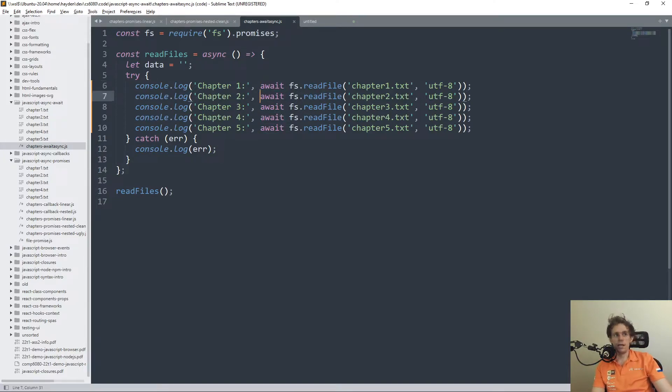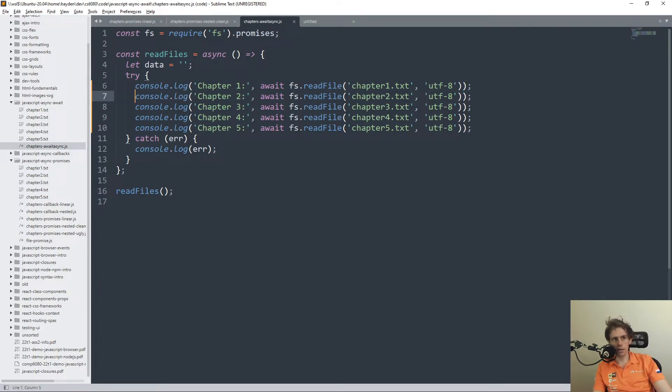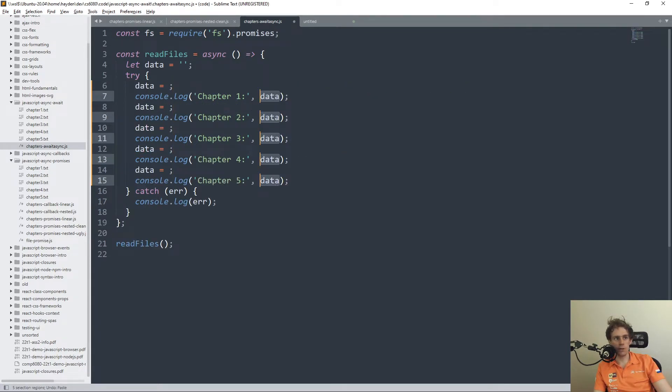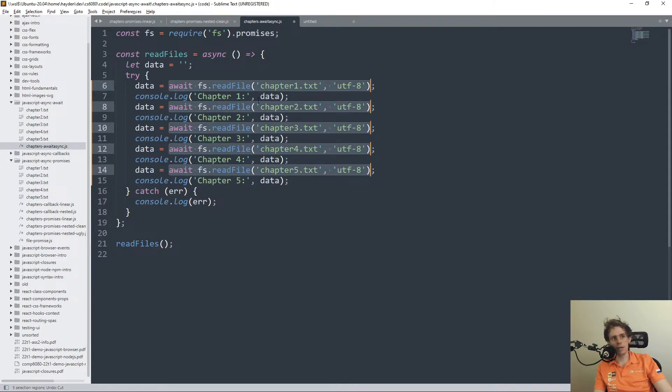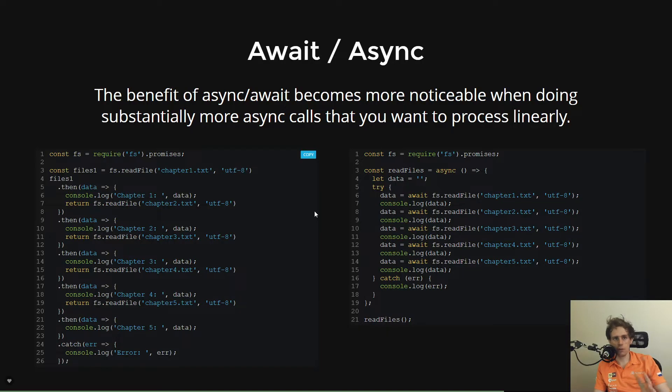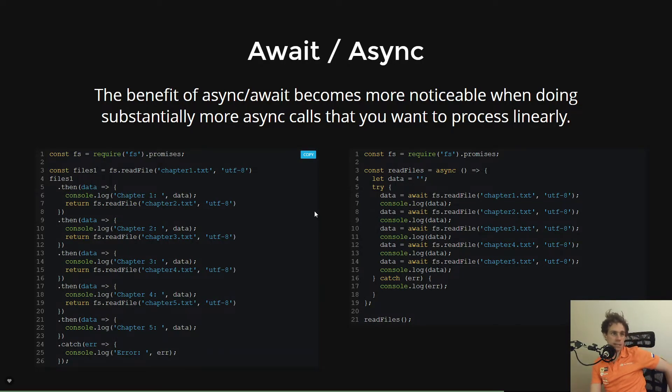And once it's done, it will then keep executing. So that's the kind of practical basics of async await syntax.